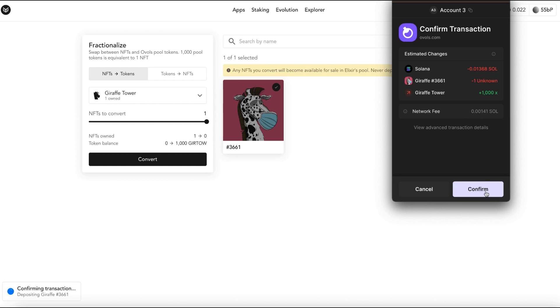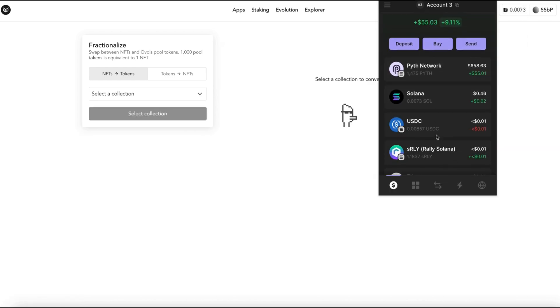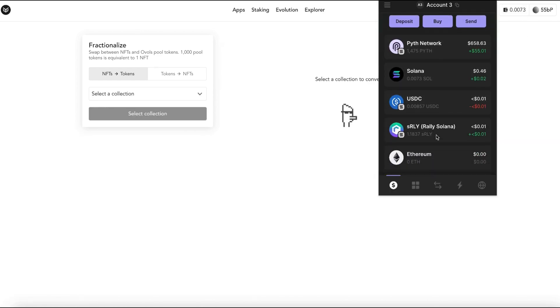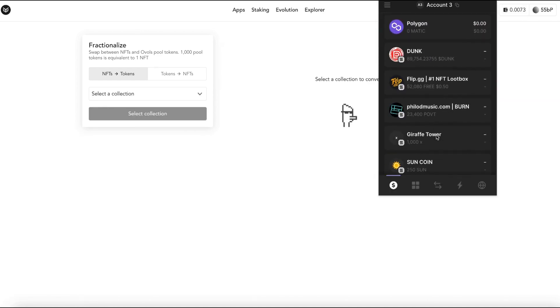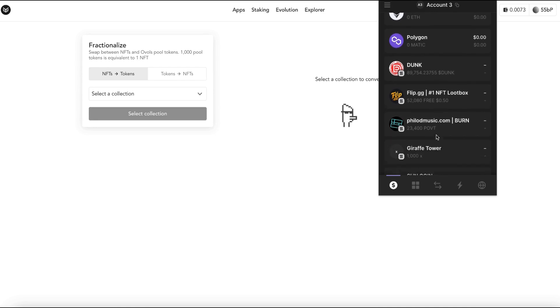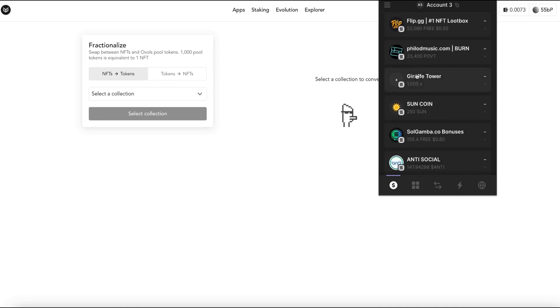And now when I go to my phantom wallet I could scroll down and I could see right here it says DraftTower. These 1,000 tokens are what I was given in exchange for my DraftTower NFT.